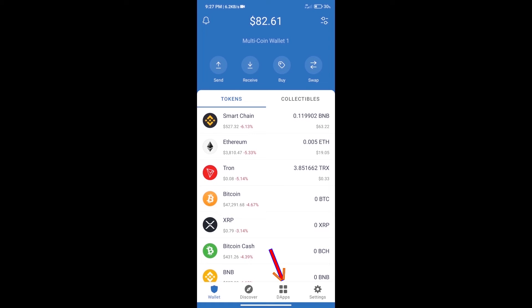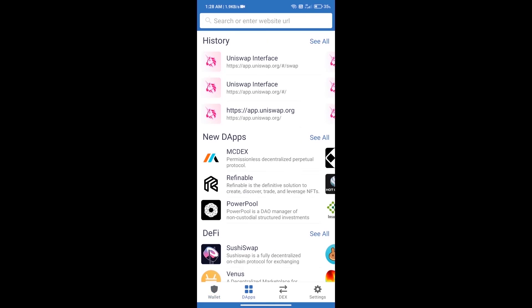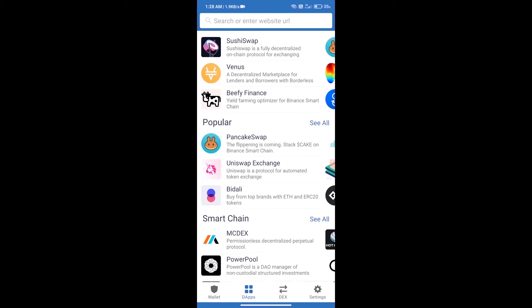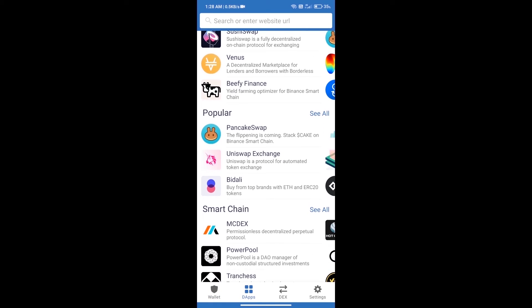We will open DApps and click on Uniswap Exchange.